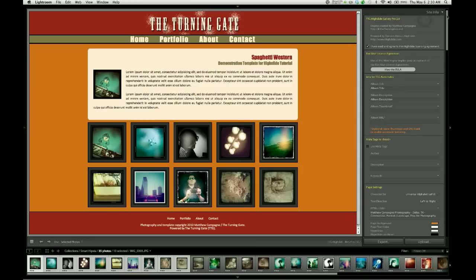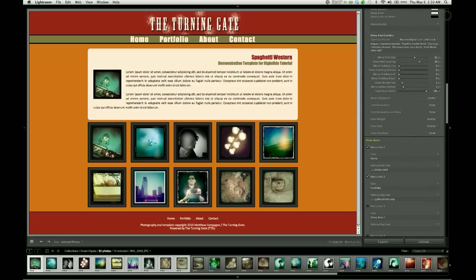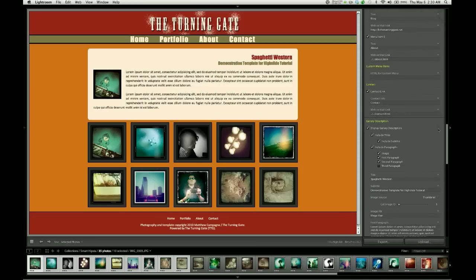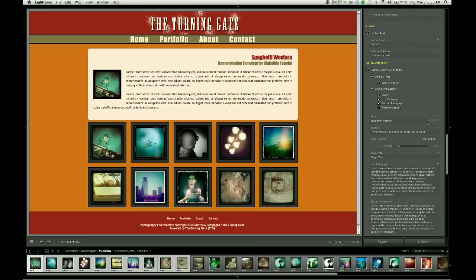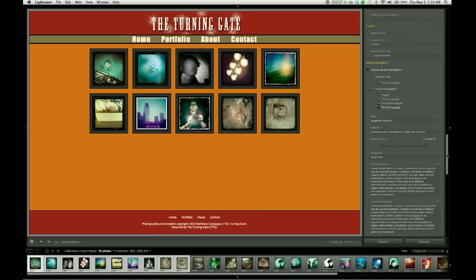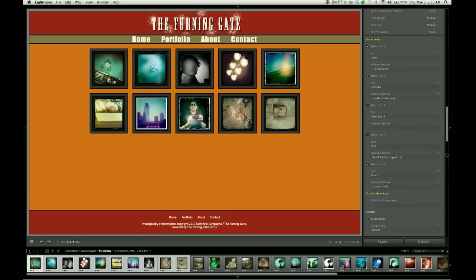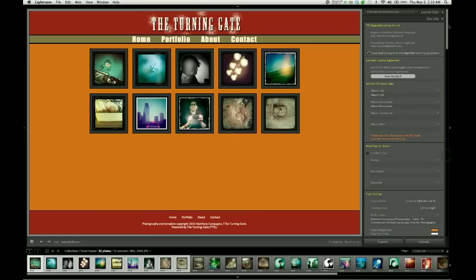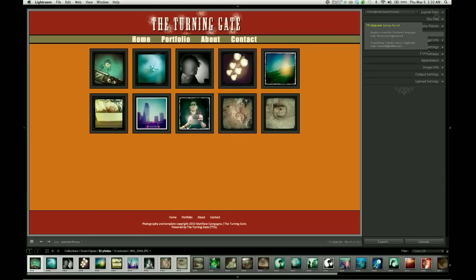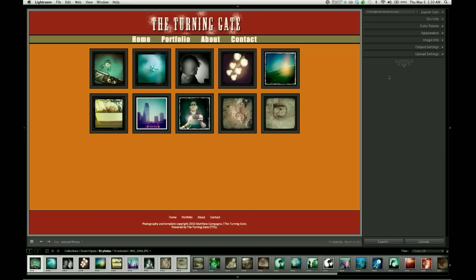We're ready now to focus in on the thumbnail grid, and so what I'm going to do is temporarily disable the gallery description because it's a rather large page element and becomes distracting when I'm trying to look at the thumbnail images.